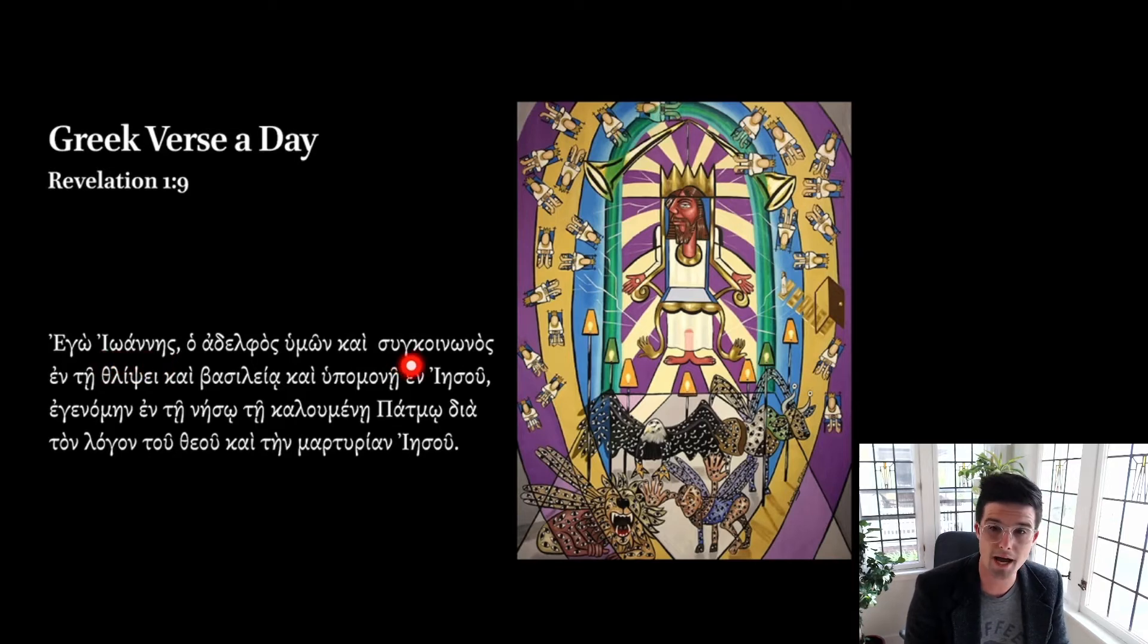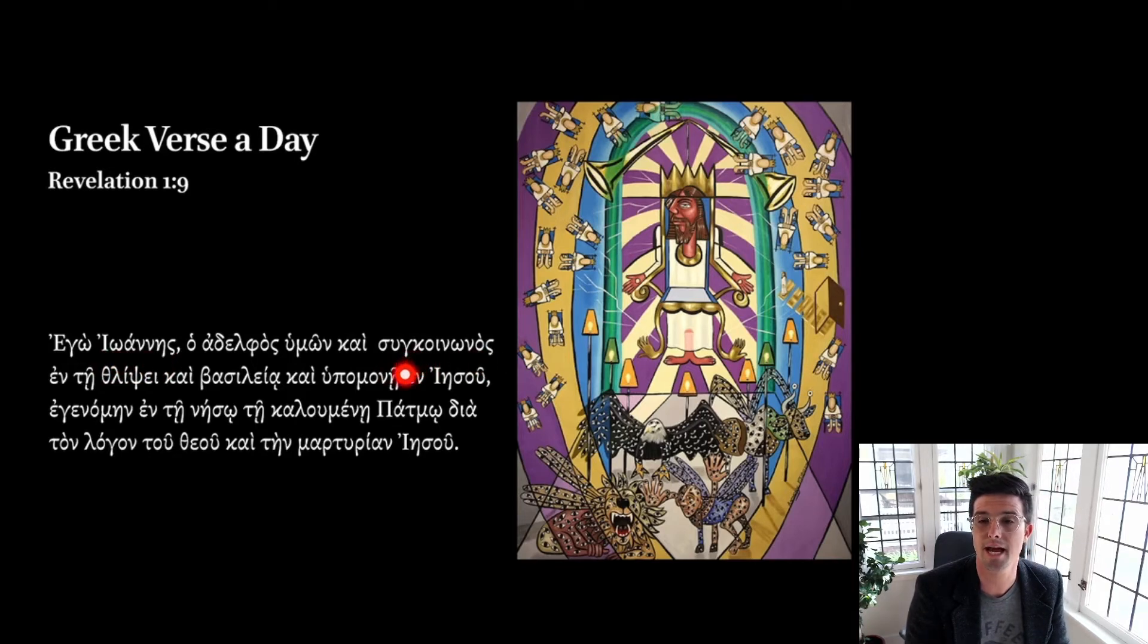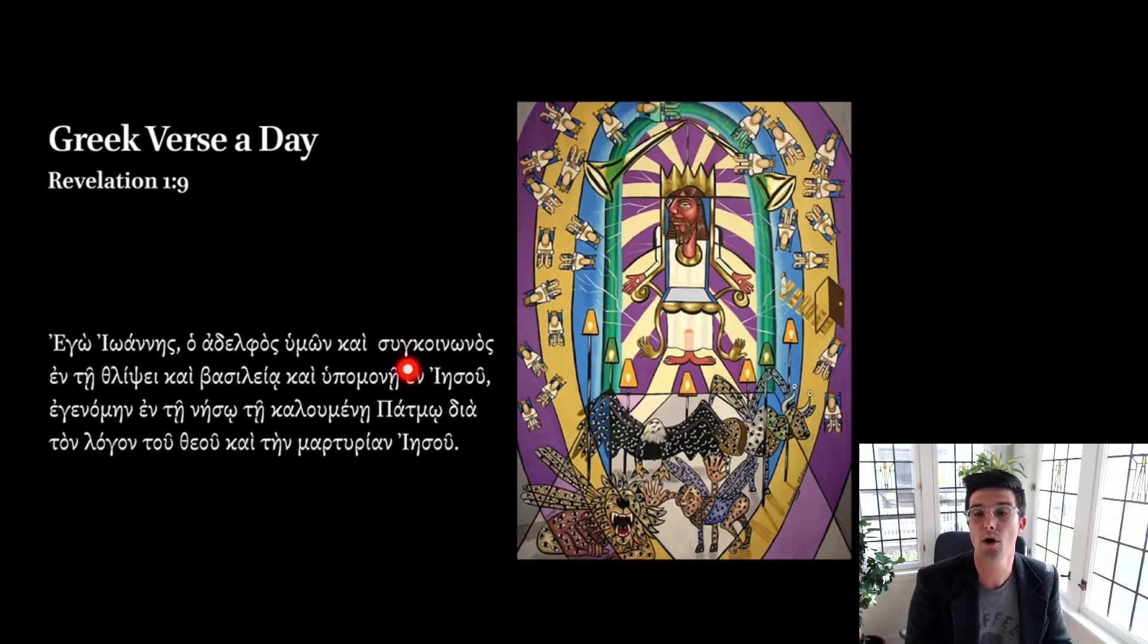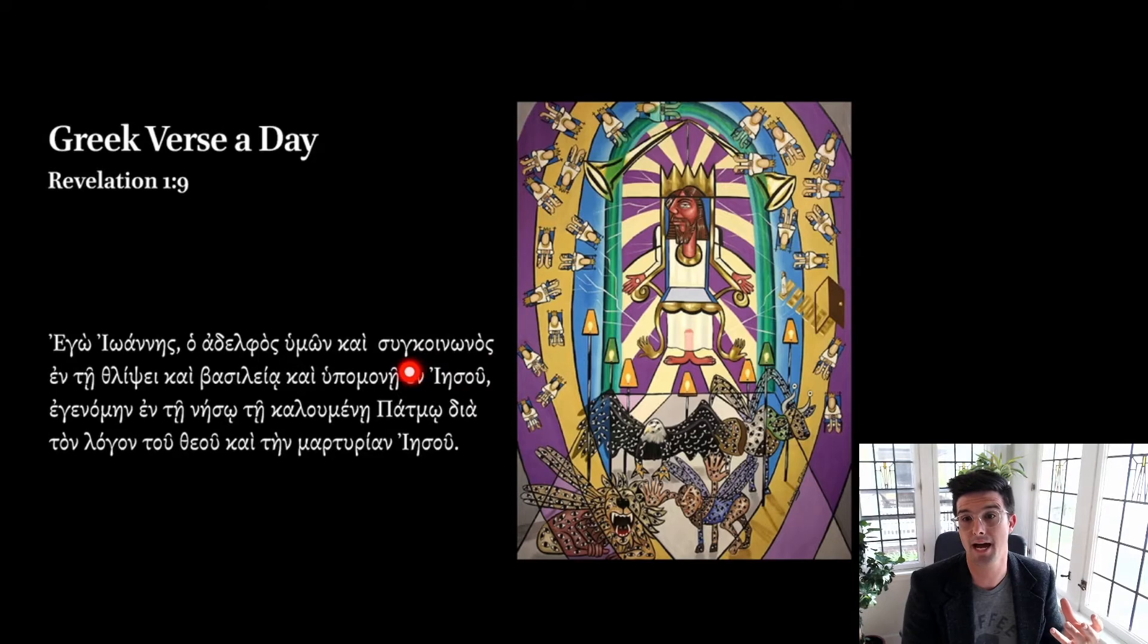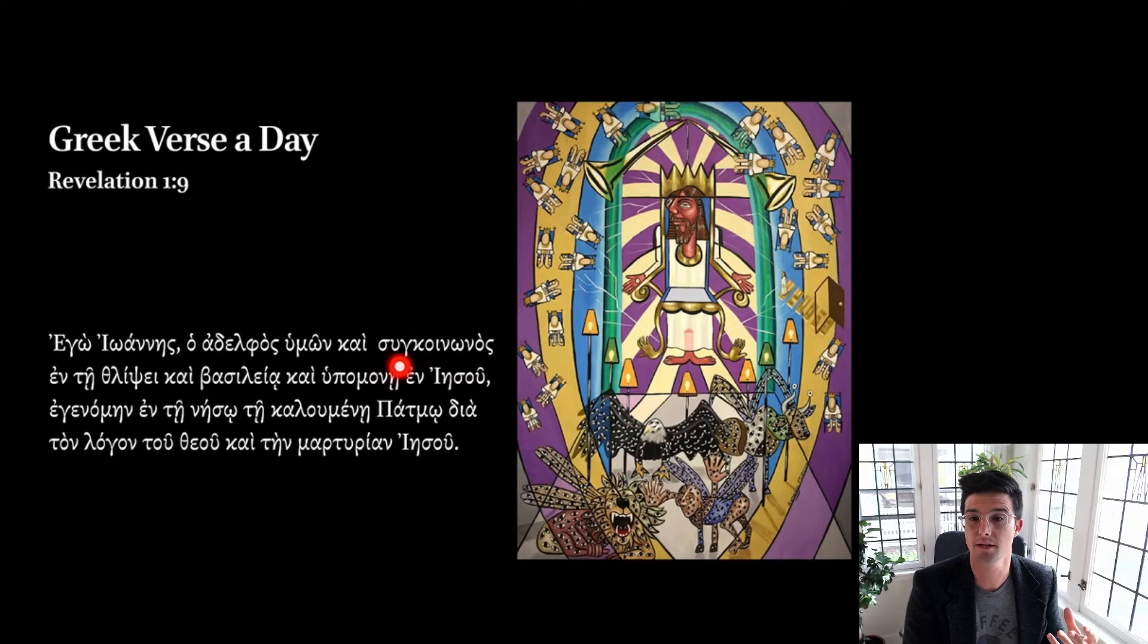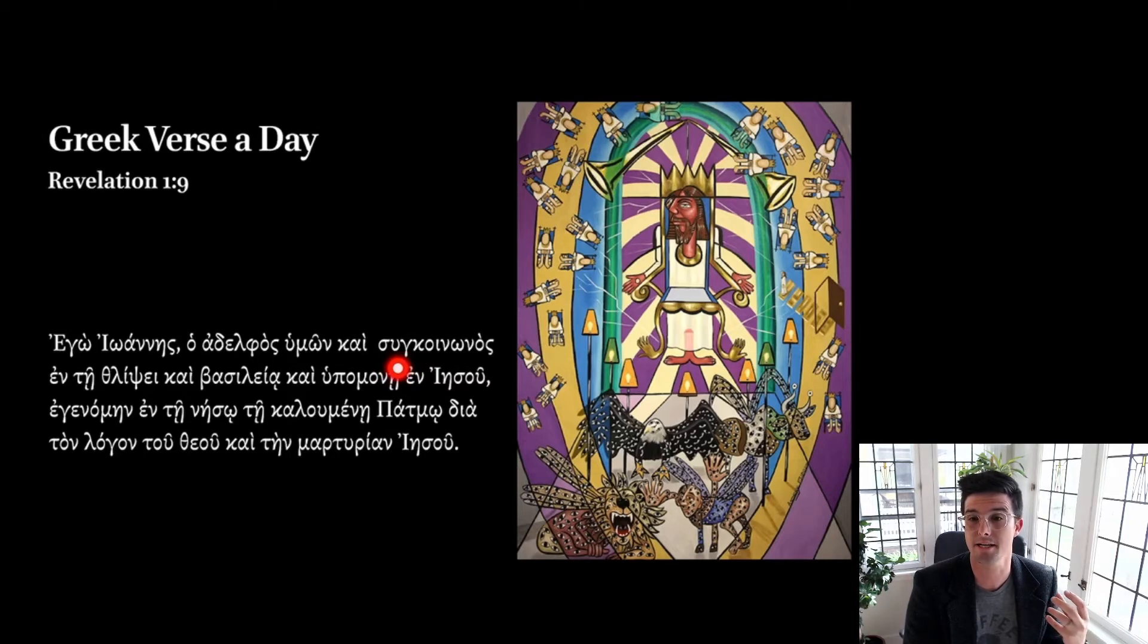Remember, a diphthong is two vowels that combine to make one sound. In this case, we have three separate vowels all pronounced separately, I-O-A-N-E-S. And then over here, we have sunkoinonos. So this gamma here is pronounced with a nasally N sound when it comes before a kappa, a gamma, or a chi. So in this case, before a kappa, we're going to get the soon sound rather than sug. No G sound in there, the nasally N sound.